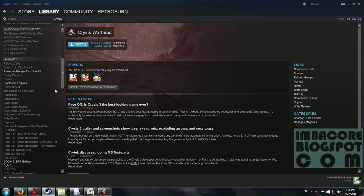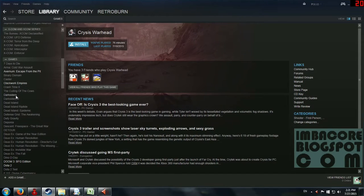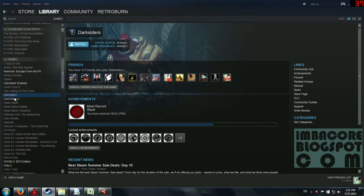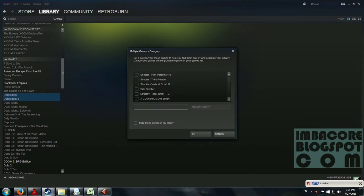So let's start with Darksiders, the Darksiders IP. If you've noticed, I've clicked on the Dead Space games one by one and bundled them into that category individually. But you can also press shift, hold down shift, and then click on the games you want to categorize. And then you just set categories.